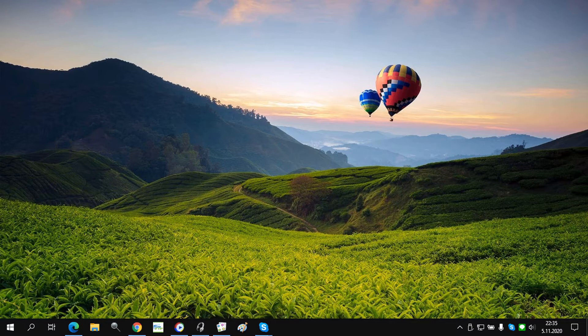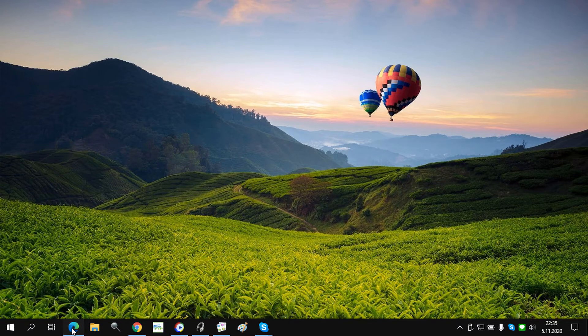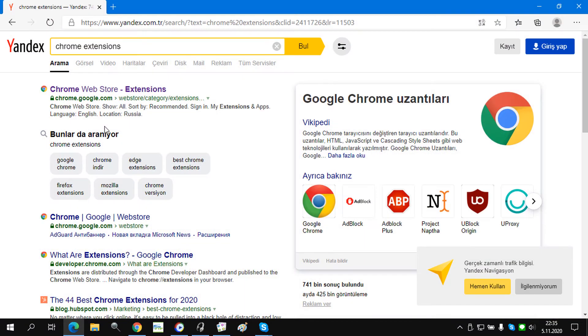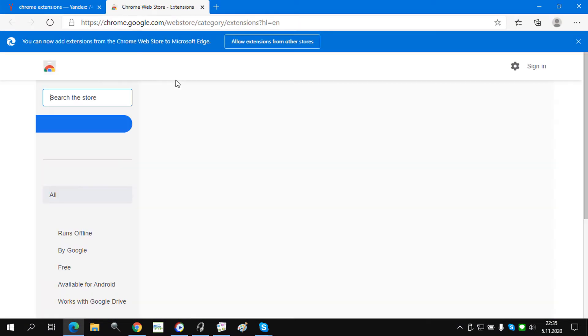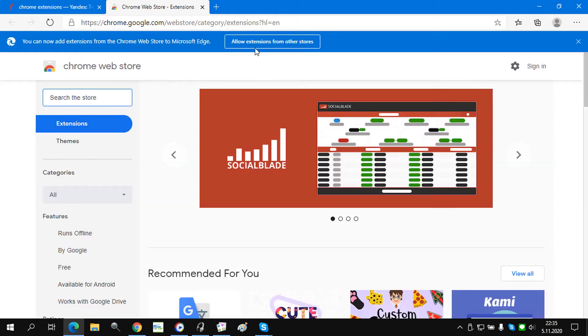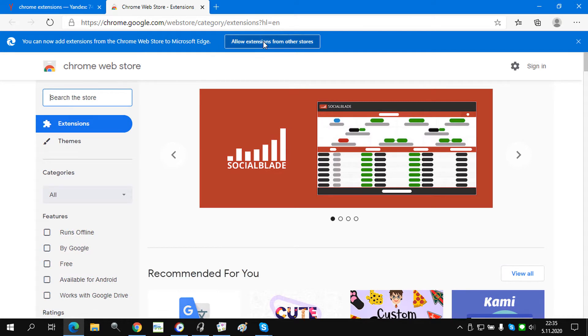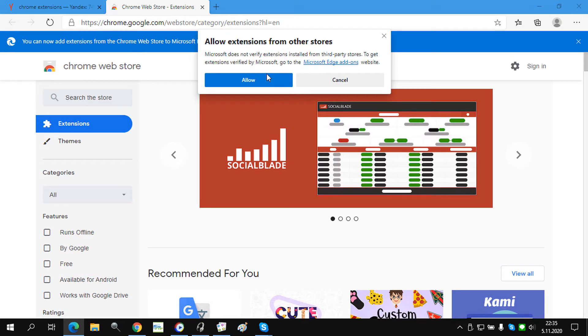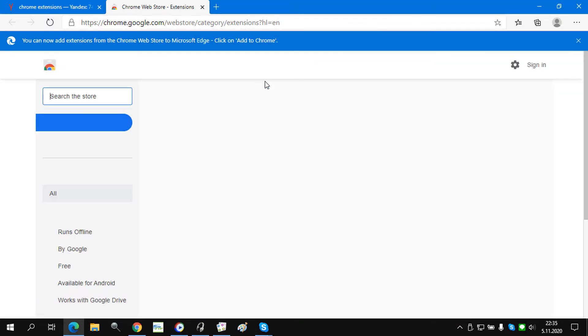Installing Chrome extensions without any settings: Launch the Microsoft Edge browser and navigate to the Chrome web store. Click the link button that says 'allow extensions from other stores,' which you will find at the top of the page.